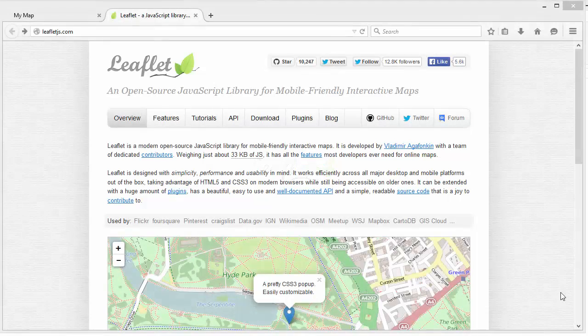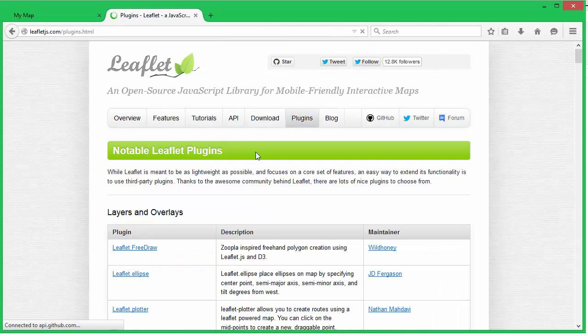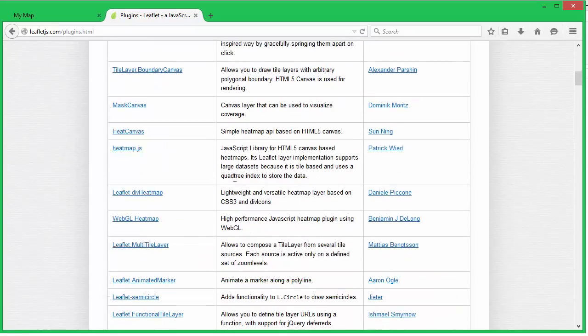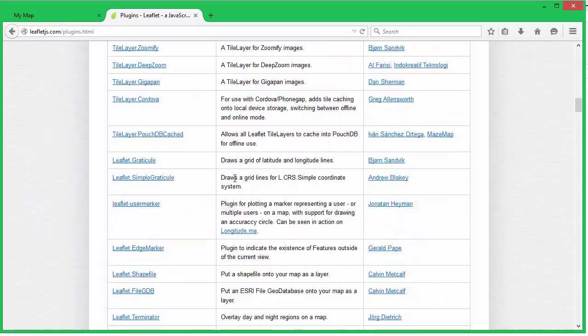In this tutorial we will install leaflet plugin and add a Google Maps layer. Let's download leaflet plugin. Go to the leaflet web page and navigate to the plugin section.